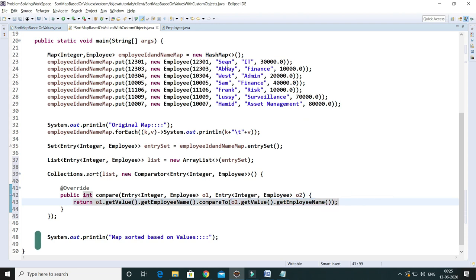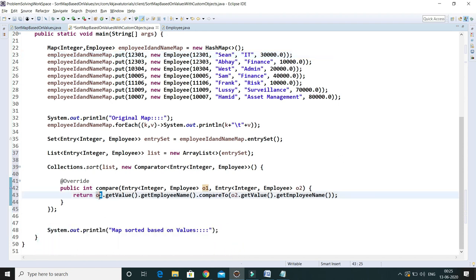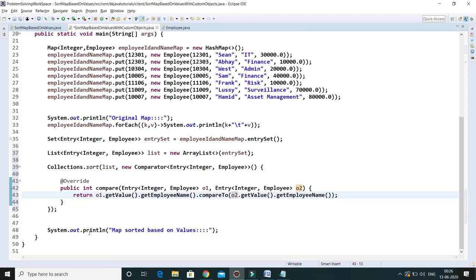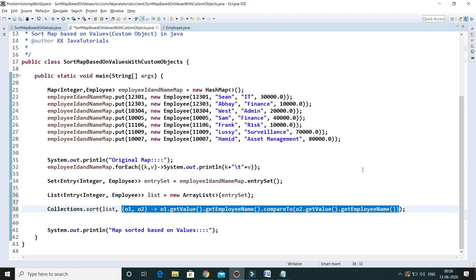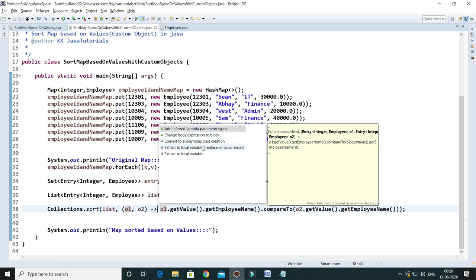This will sort in ascending order by employee name. If you want descending order, simply swap o2 and o1 in the compareTo call. Instead of creating this anonymous class manually, you can convert it to a lambda expression. In Eclipse, put your cursor on the anonymous class and press Ctrl+1, then select 'Convert to lambda expression'. You can also convert back using the same shortcut.